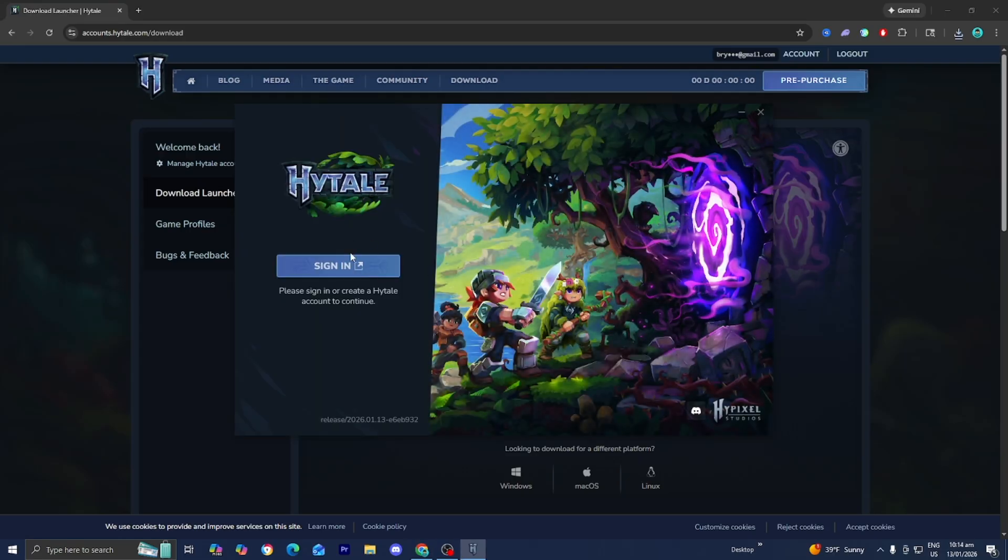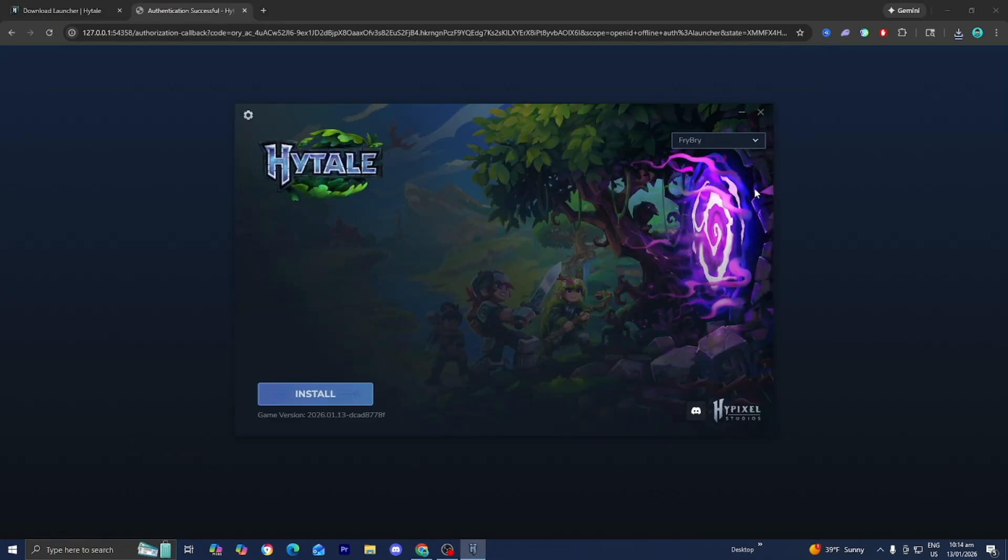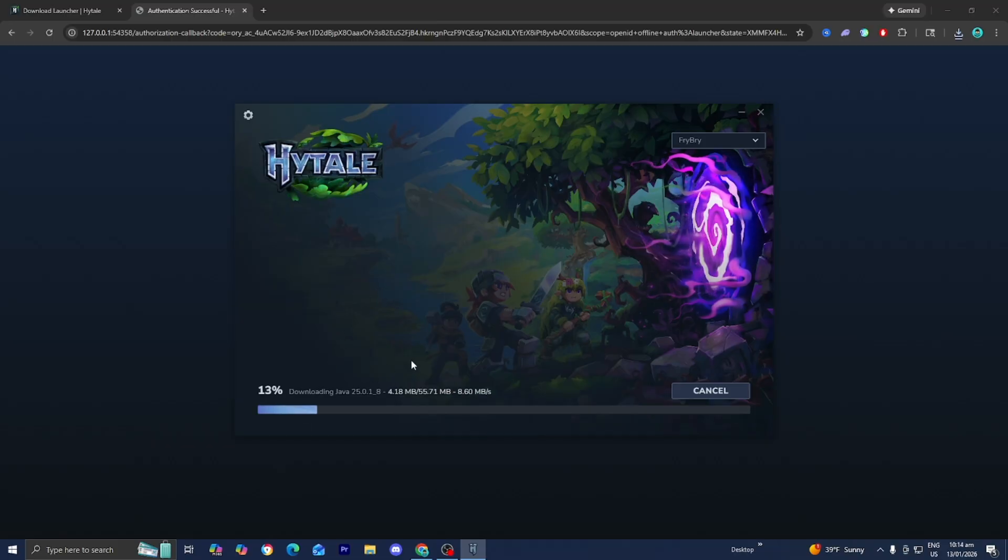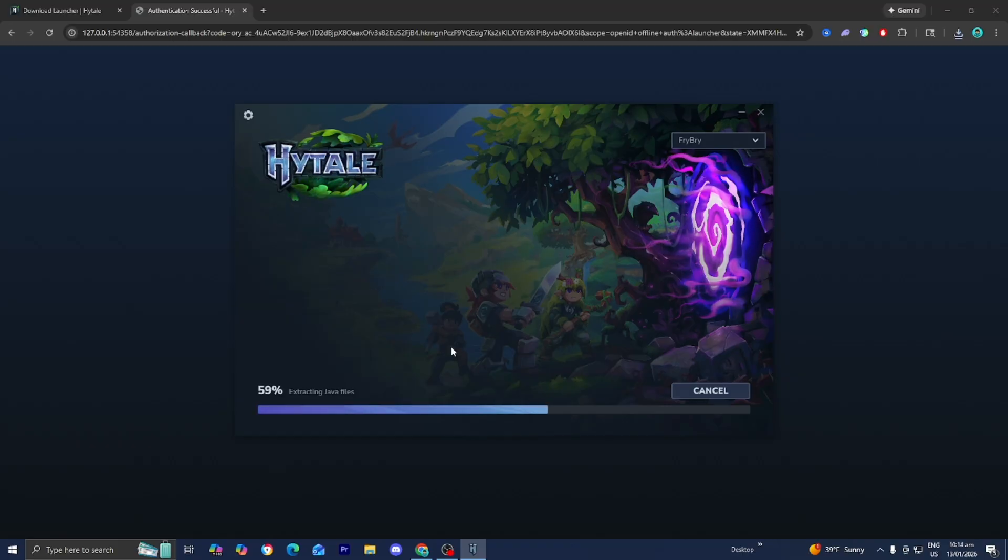What you want to do from here is sign into the account that you just made on Hytale. So I just signed in and by the way whenever you create your account it will ask you to set a username. So I set mine to frybry—you can set it to whatever you want. Anyways, press on install right over here and now it will begin installing Hytale. Let's go boys.